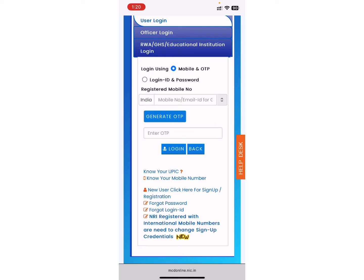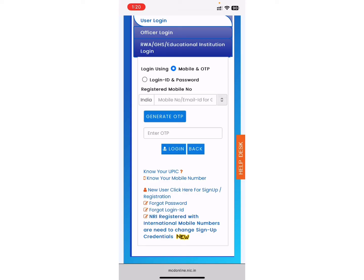Once you have filled in all the information, click on the Login option and that's it. In this very simple and easy step, you can login to your account. I hope this video helped you. Don't forget to drop a like and subscribe to my channel. Thank you for watching.